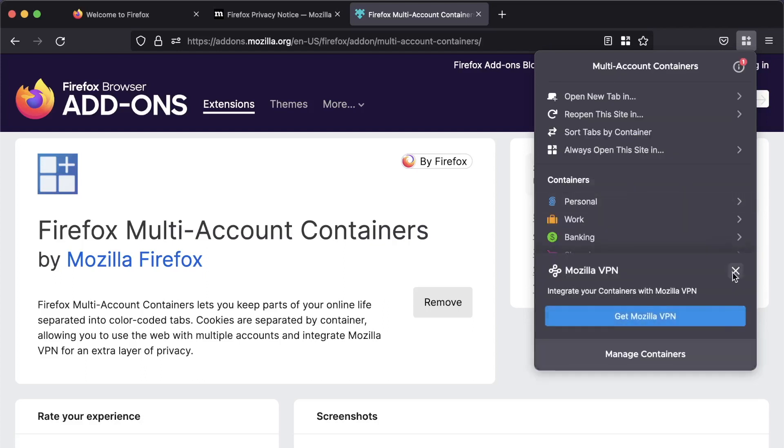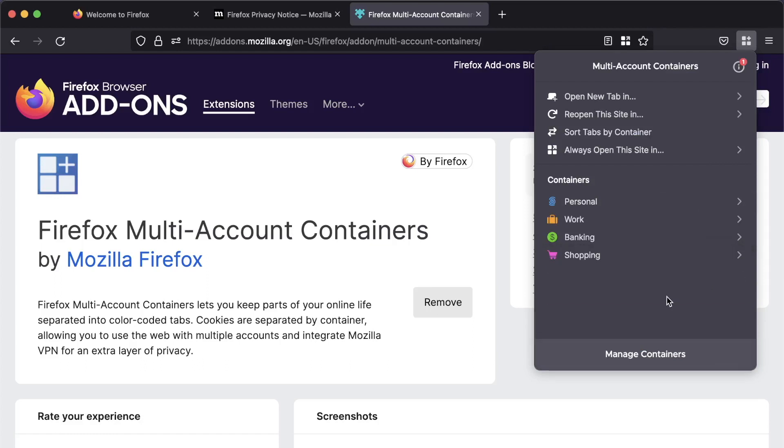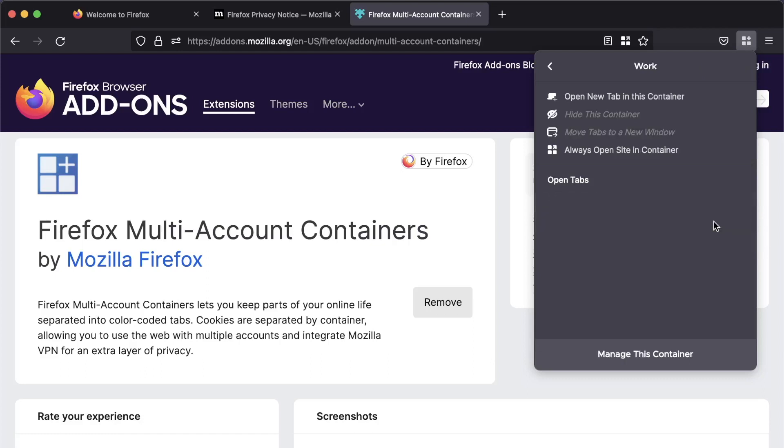Okay. So again, I'm being cheeky here. So we're going to change now. Okay. So by default, we get four containers. Personal, work, banking, and shopping. And that's quite a good mix. Now, what we can do is first of all, we can go and just look at each container. So let's have a look at our work one. And we can open a new tab in this container.